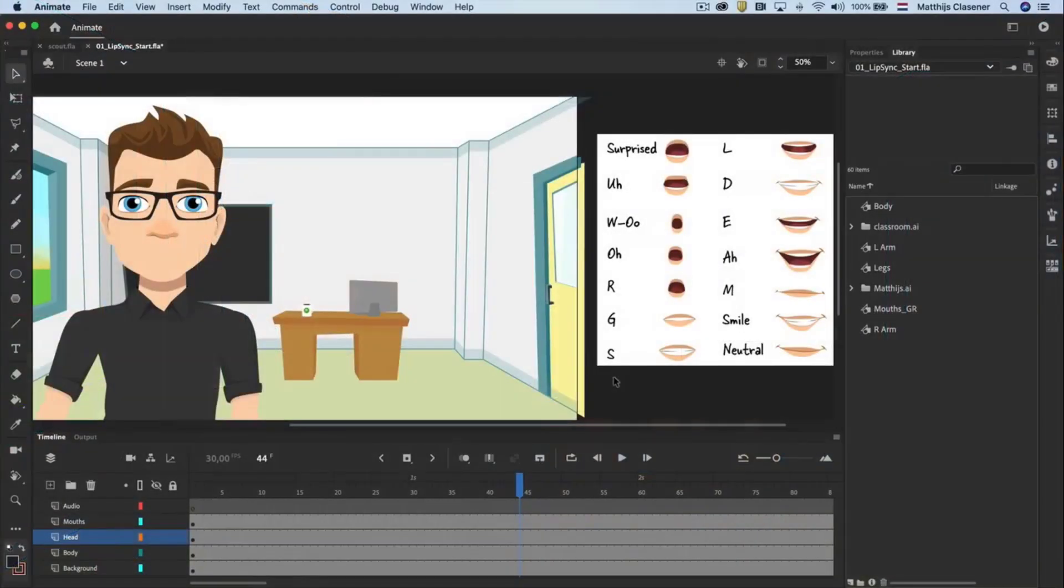In order to animate your drawings in Animate CC, you will have to convert your art into symbols. In this tutorial, we will discuss working with graphic symbols because there are lots of cool things you can do with them.